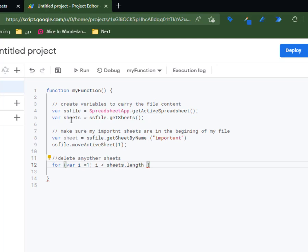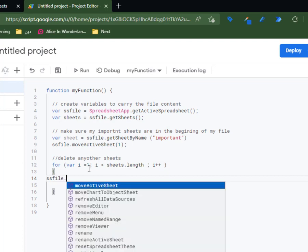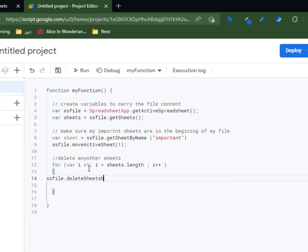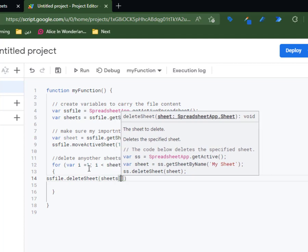If I have eight sheets, for Google Sheets the first is zero and the last is seven, so I need to make sure 'i' is less than the length — if we have eight sheets, 'i' will stop at number seven. I need to move 'i' step by step using i++. Each iteration will call ssFile.deleteSheet() referencing sheets[i] by index.